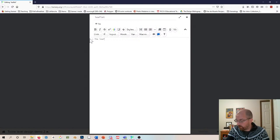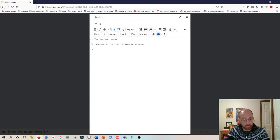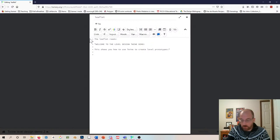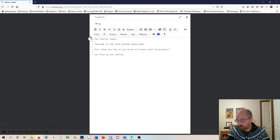For the leaflet passage I'll say: 'The leaflet reads: Welcome to the Level Design Twine Demo. This shows you how to use Twine to create level prototypes. Hooray!' Then I'll say: 'You fold up the leaflet and read...' and then create a link back to the start.